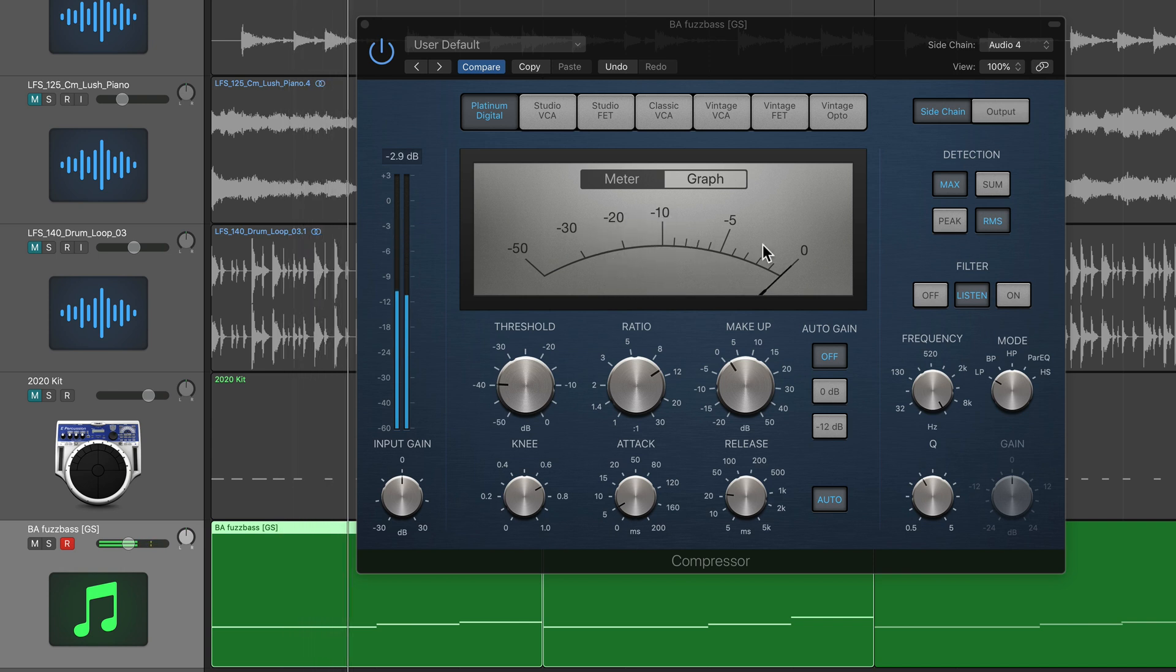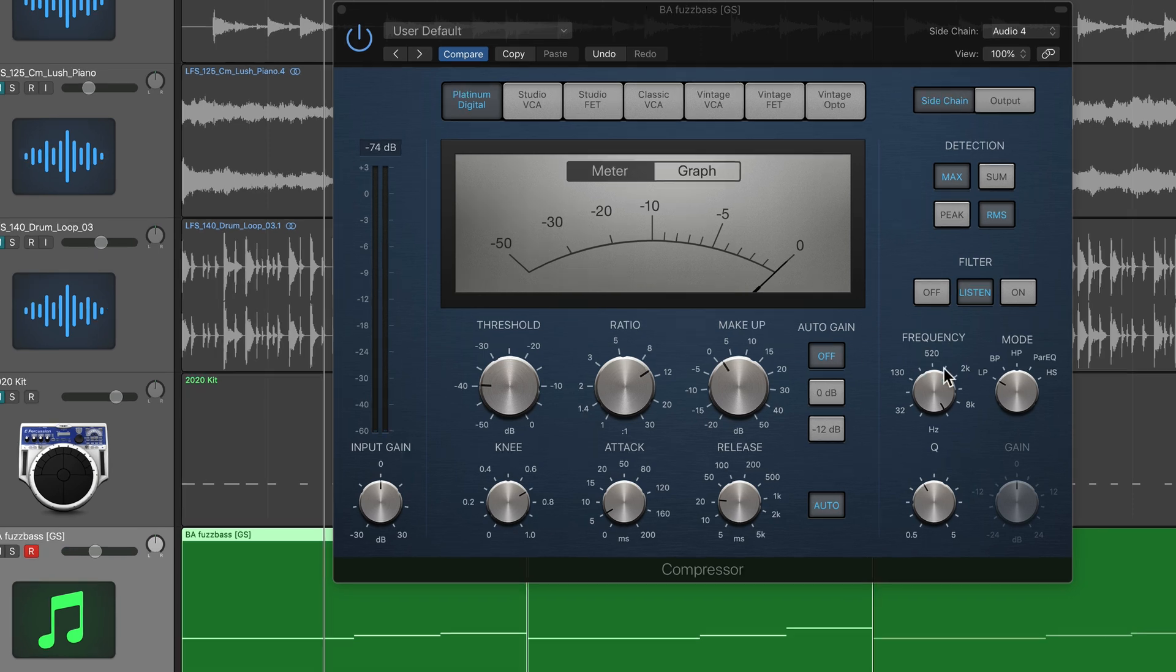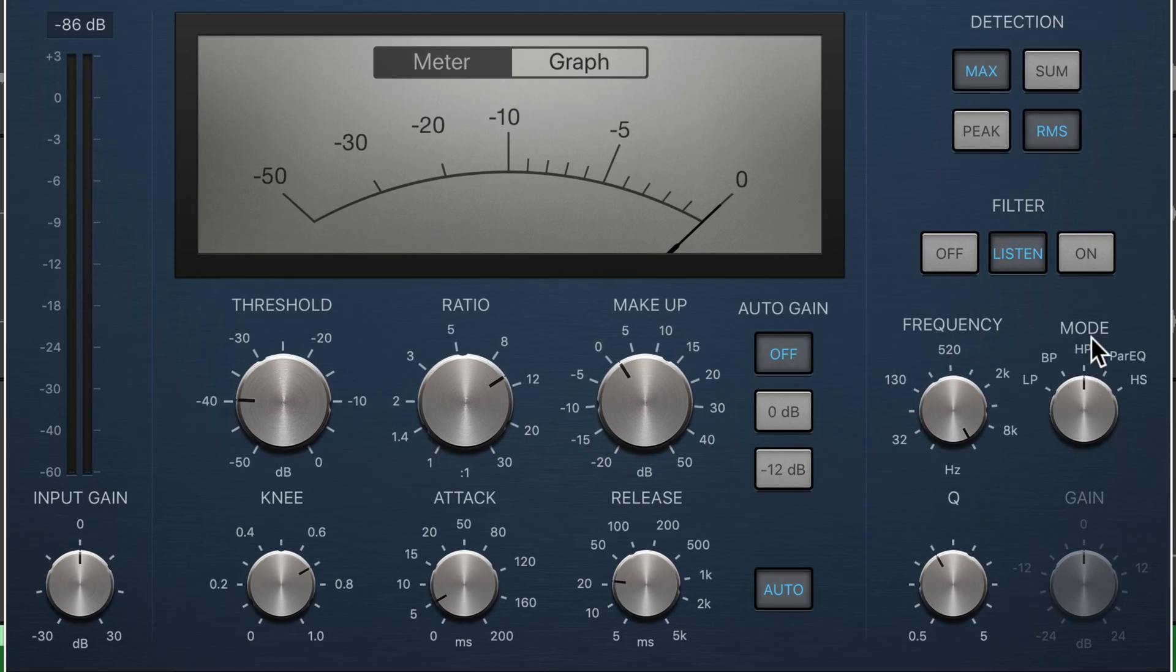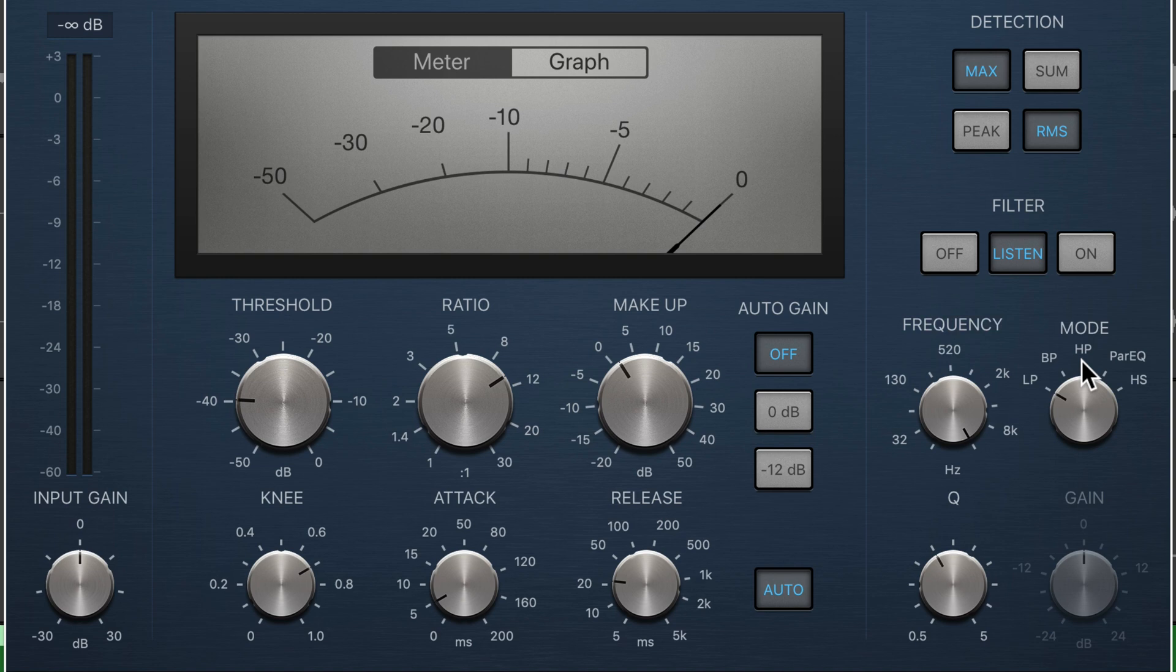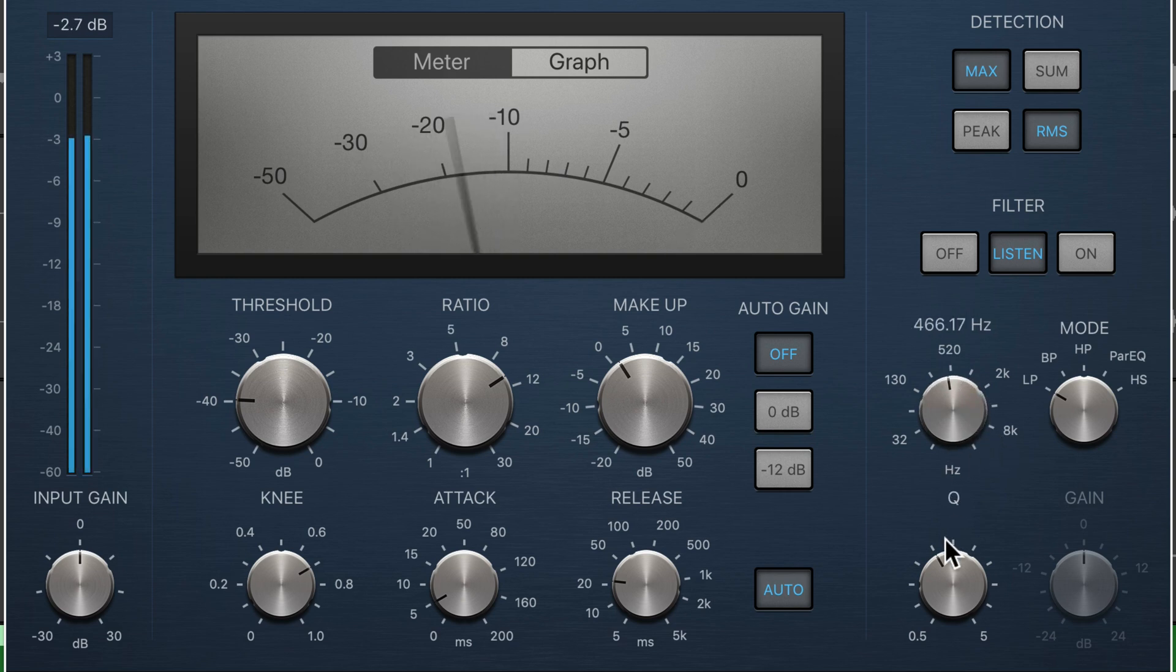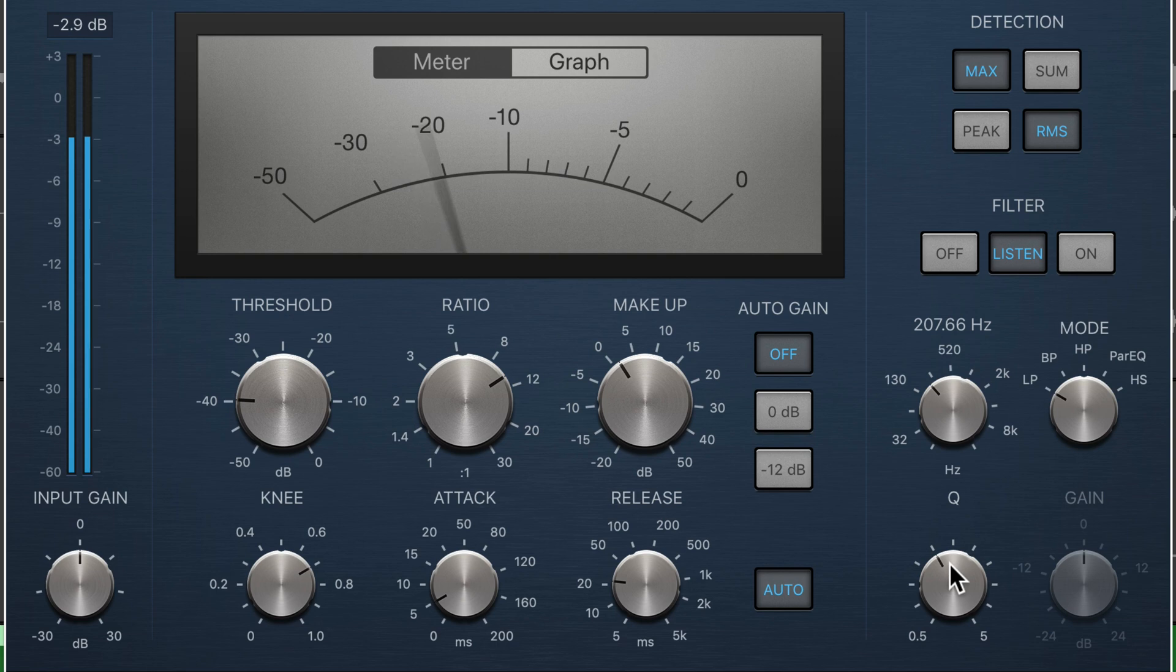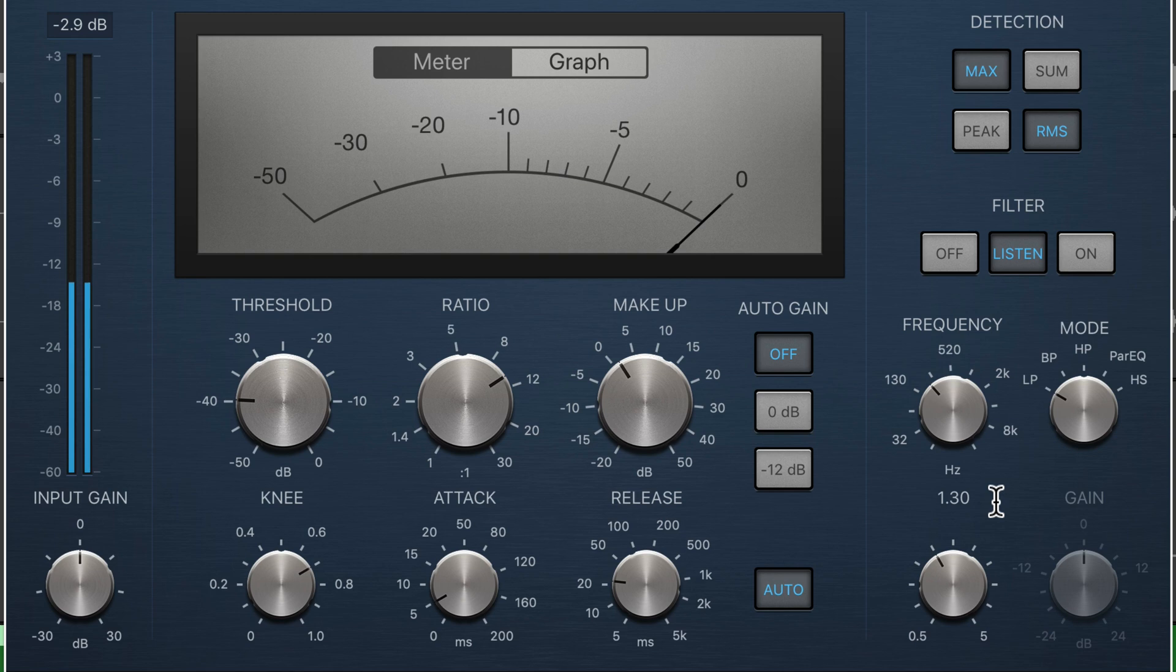And then it shows us how much compression is being applied for each note or each transient in the drum loop. What you can do here is you can set this to a few different filter types. So the ones I typically use are low pass, band pass, and high pass. So if I use a low pass filter, and then sweep down the cutoff frequency here, I can isolate mostly just the kick drum.